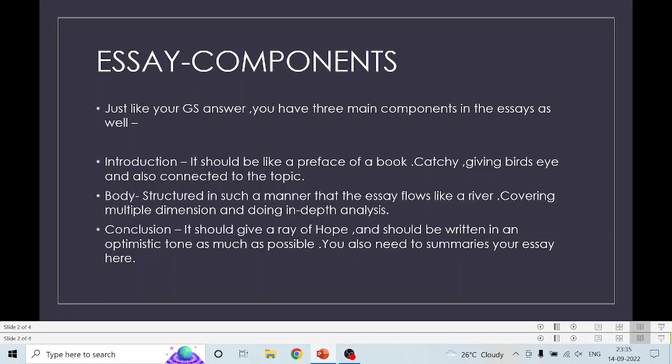Your analysis should be in-depth. Since they are asking you to write 1,200 words on a topic, they demand an in-depth analysis of that particular topic. It is not like GS where you write points 0.1, 0.2, 0.3. If you are analyzing a dimension, it should be proper, in-depth, and cover the topic in totality. There should be substantiation — there should be examples, quotes, and data. Whatever you have, you have to utilize all these things so that your analysis is in-depth.